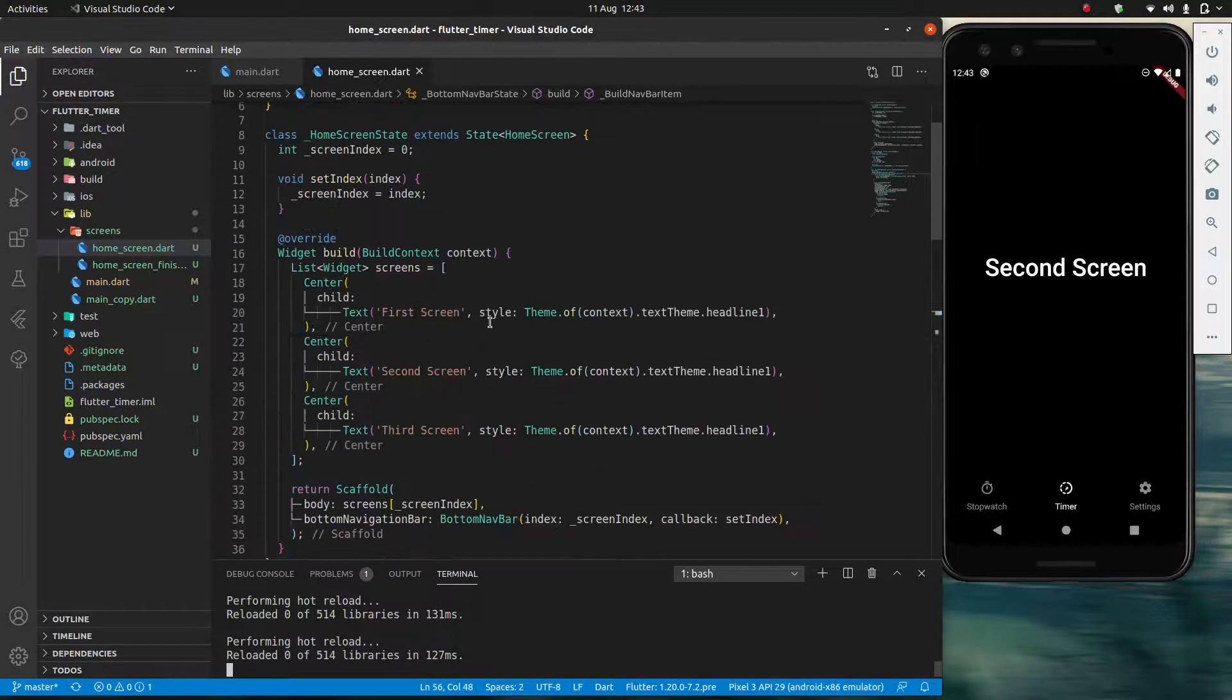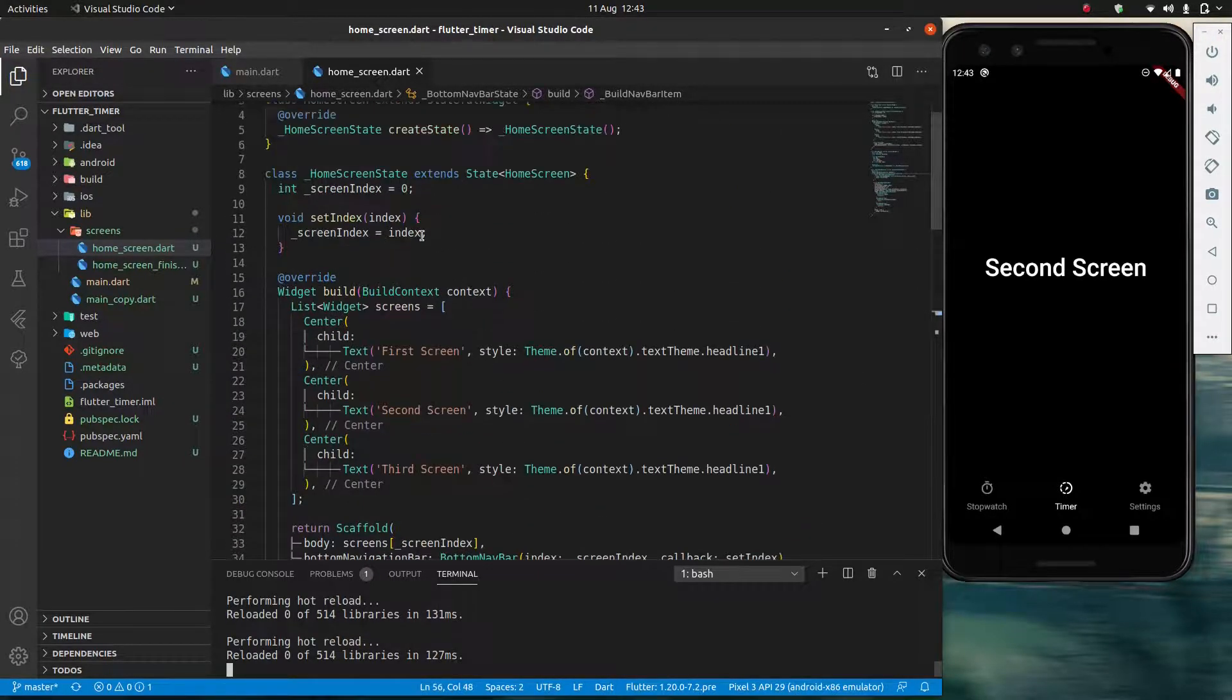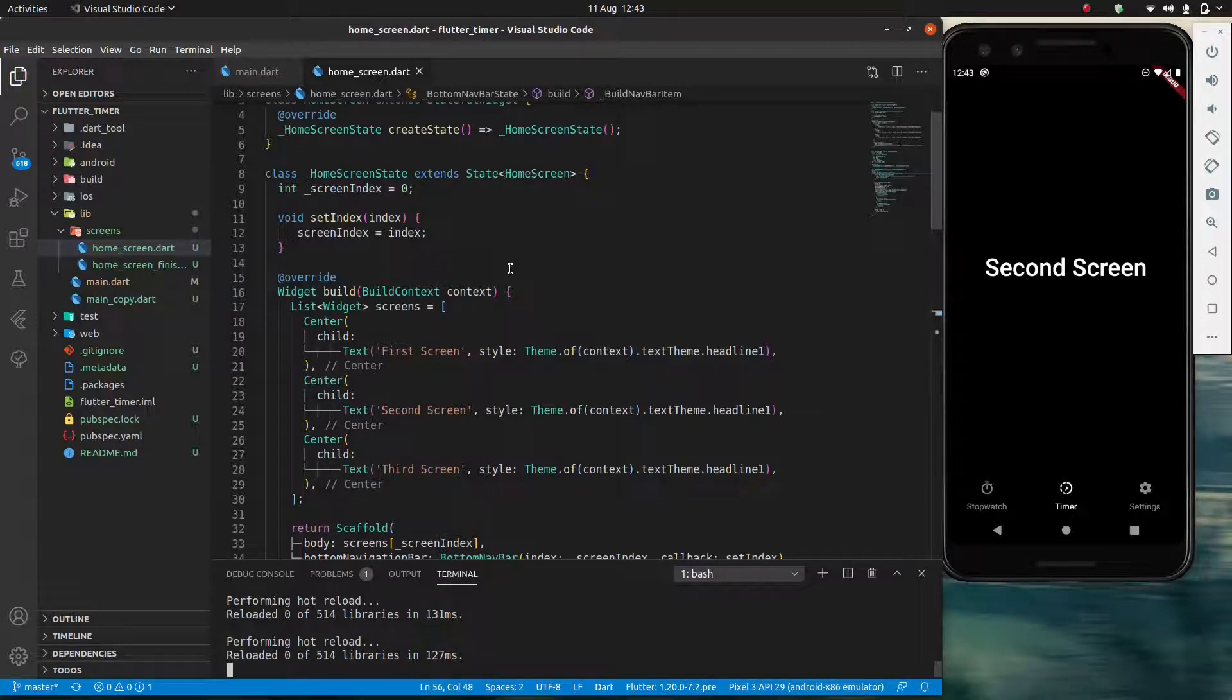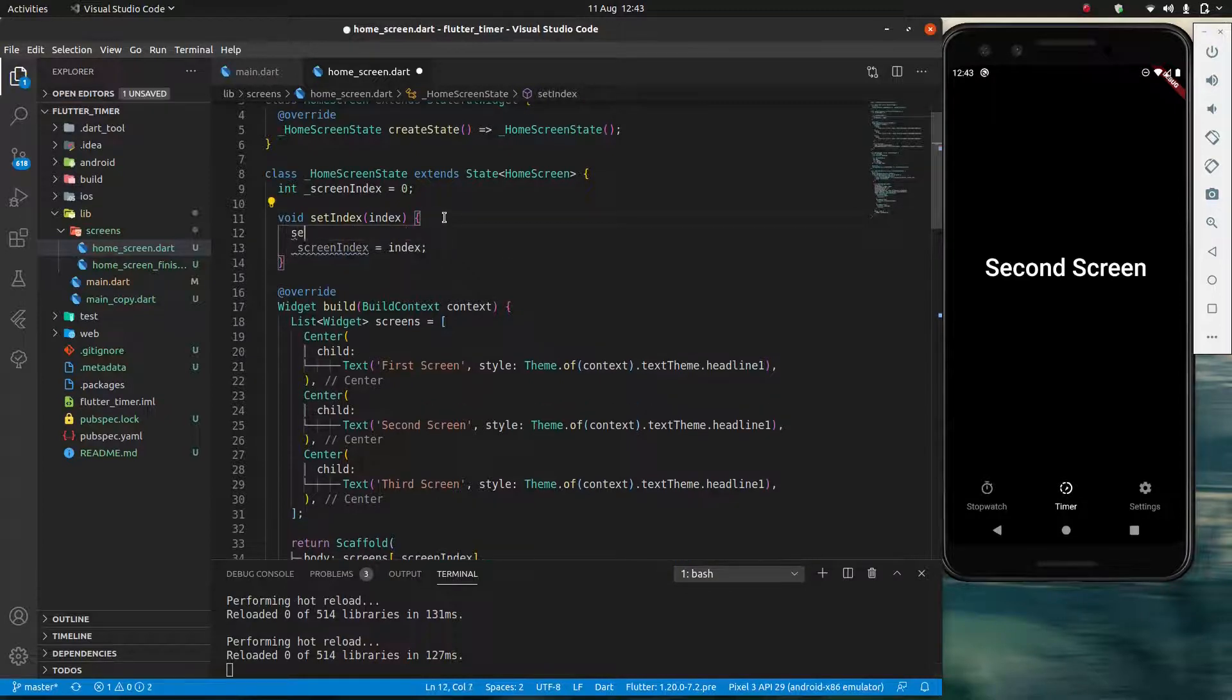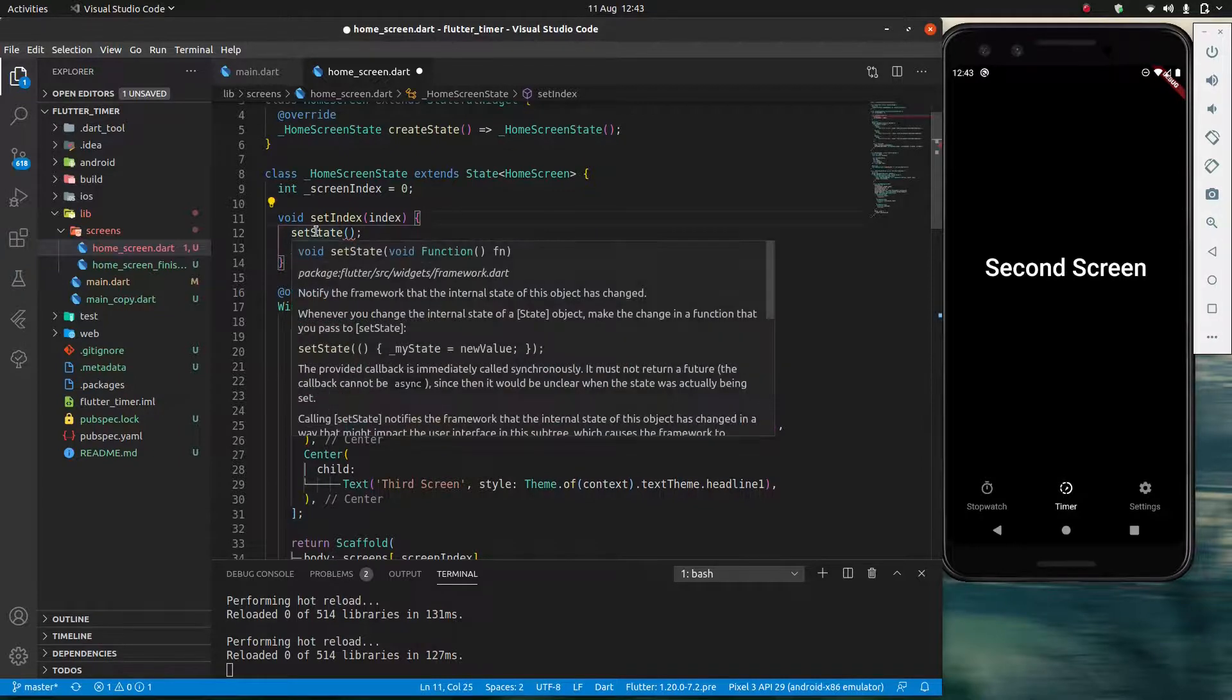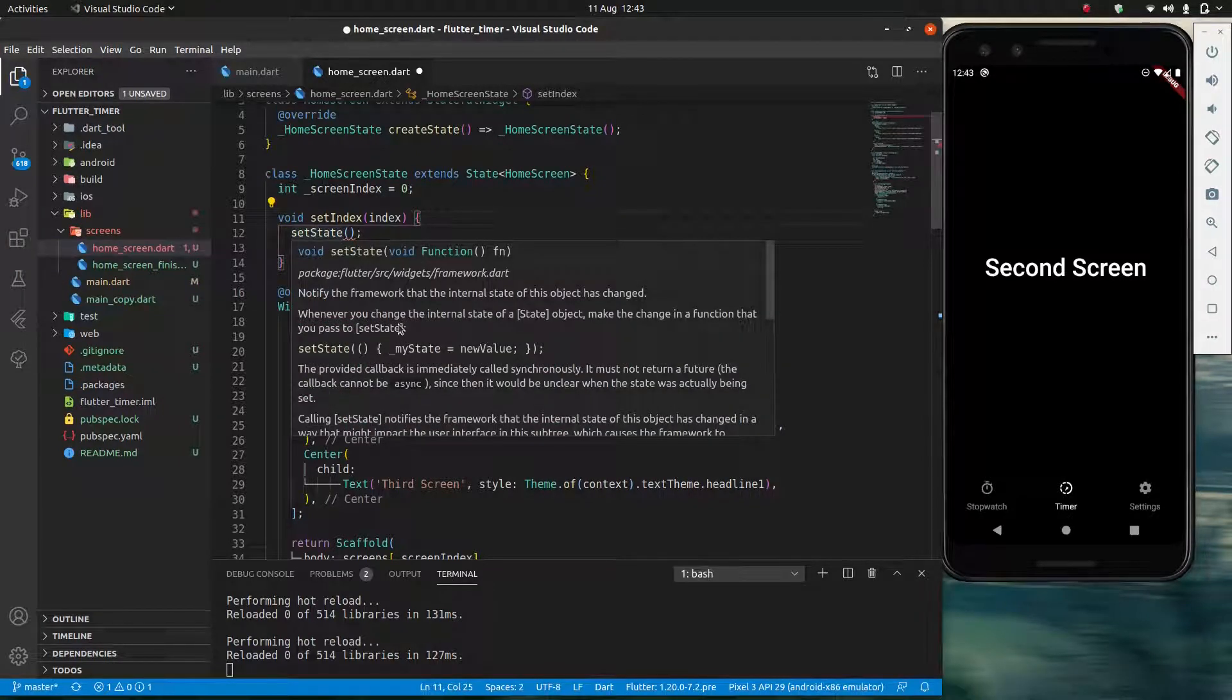And the reason it's not is because we need to give our app some kind of signal. We need to tell it, hey it's time to rebuild now. And the way we do that is through setState. So what setState does. And we'll see if it says anything useful here.